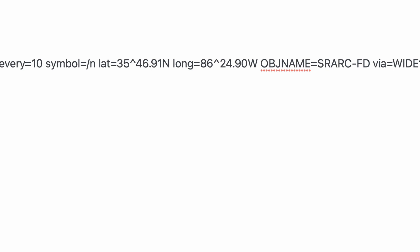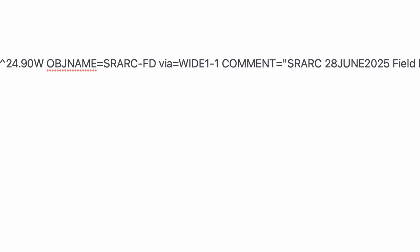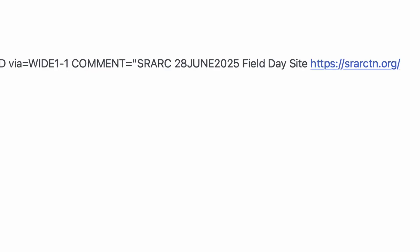We're defining the symbol that's going to show up on aprs.fi and in the radios, and then we're giving it both the latitude and the longitude. The next thing we define is the object name — I've got that set to 'srarc-fillday' via wide 1-1. You could also put a comma wide 2-1 as well. And then the comments — this is what actually shows up on the map and it gives us some basic information about the Field Day site: our club abbreviation, the date, that it's a Field Day site, and a website where you can get more information pertaining to our Field Day.